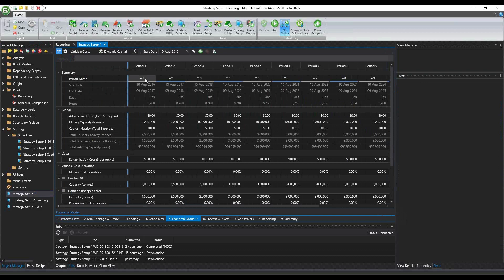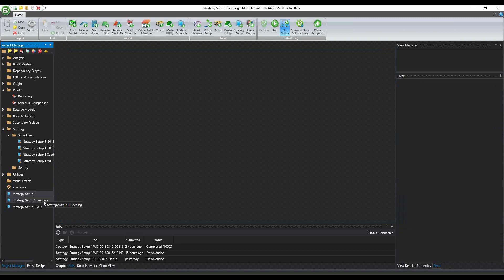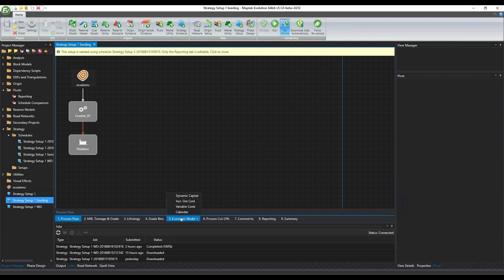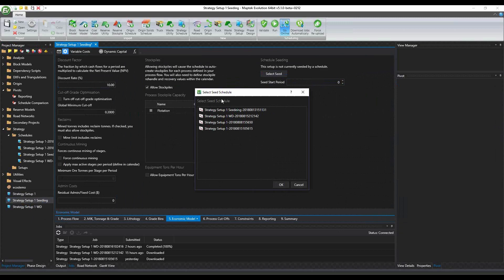This is one of the things that people were asking - we incorporated the seeding functionality for Origin, now we put that one in Strategy. In terms of the interface it's really simple. Where you're going to find that one is basically under the economic model, the calendar. So you go into this area. This is the same interface that we've got in Origin. The user needs to select one of the previous Strategy schedules and then use it from one period.